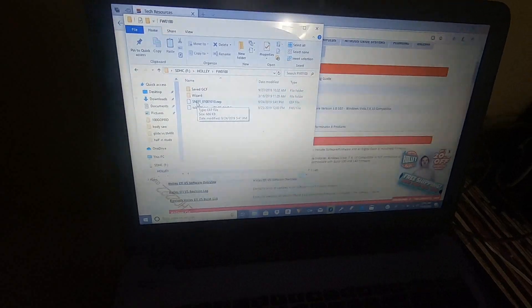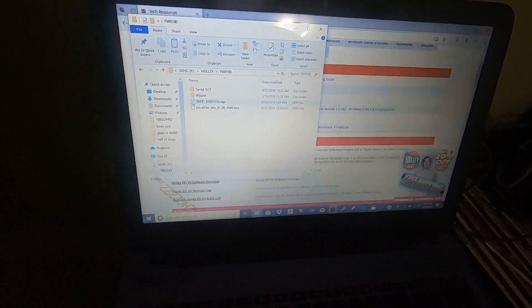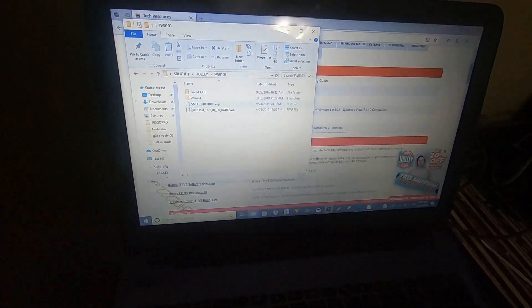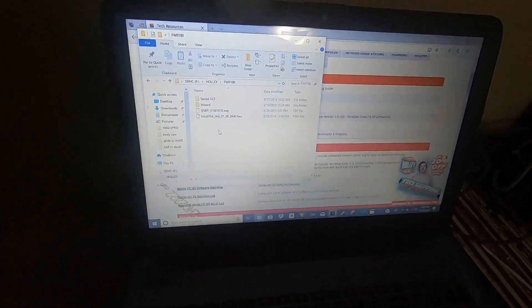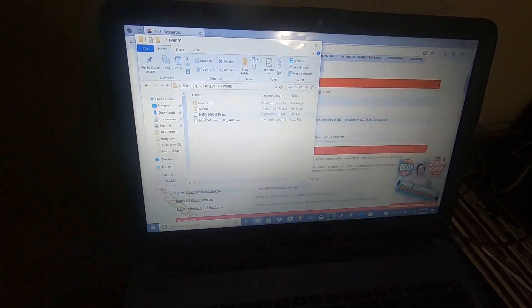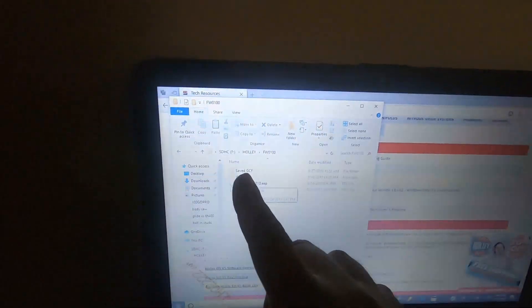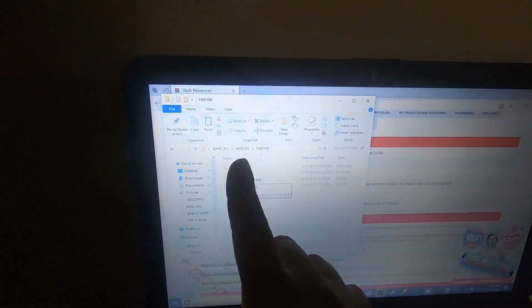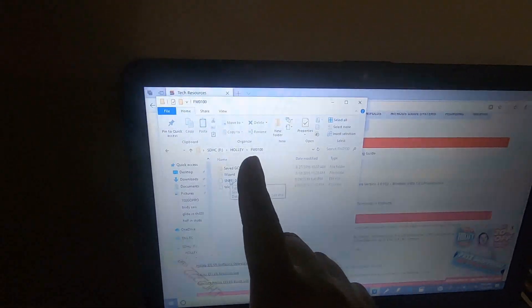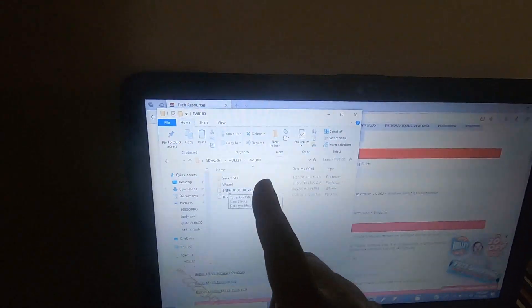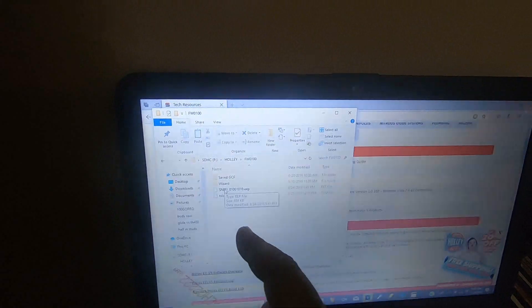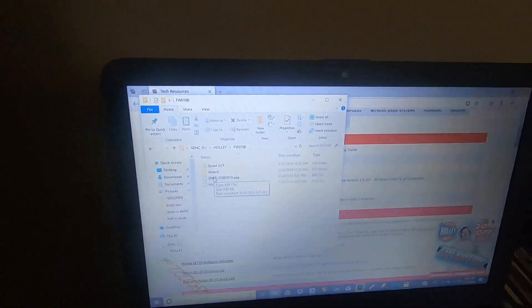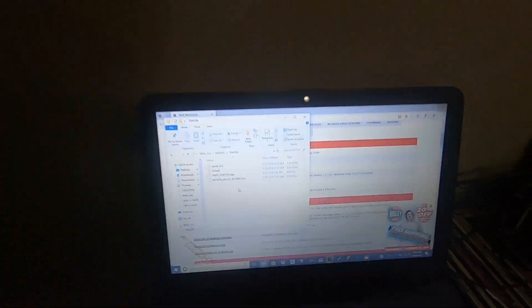But you go ahead, pull both of these files out of here. Take the file, download it, and unzip it in this section, which is SD, you know, your SD card, Holley, FW0100, and then dump it in there and unzip it. And what you'll do is, once you get that downloaded, you're going to lose your GCFs just so you know. Once you have that downloaded, you pop this back in your car.